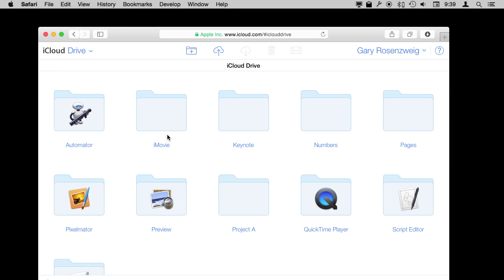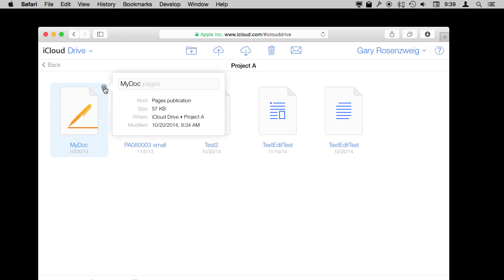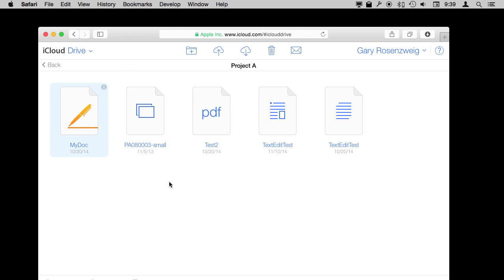Now you don't really have the full Finder-like control here in this web browser interface, but you do have the ability to do a few things. For instance, if I go in and look at some files here, I can click once to select one and I have this info button here. I can actually change the file name if I want right from here and get some information about it. I can select one or multiples, holding the Shift key or the Command key to add more, and delete them.